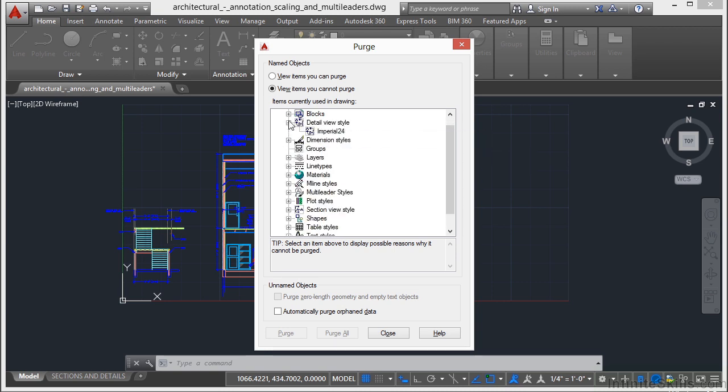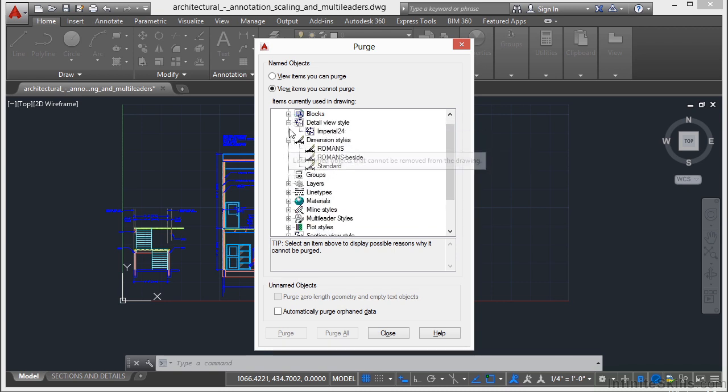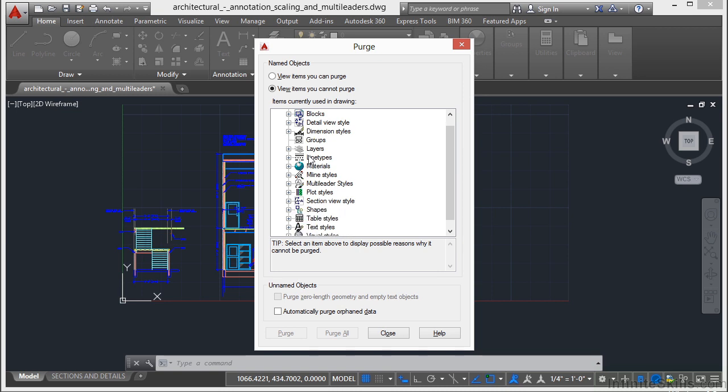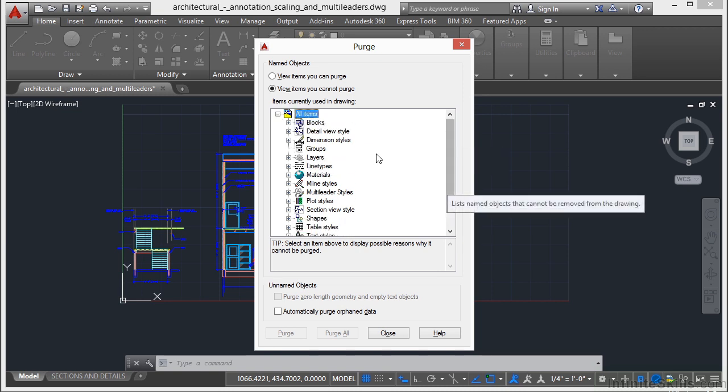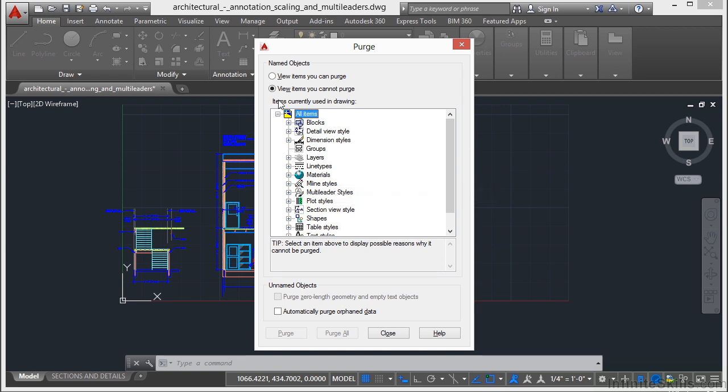All the detail views, dimension styles, etc. We can't get rid of these things because they're actually being used. I mean somewhere in this line work, it's using these items.